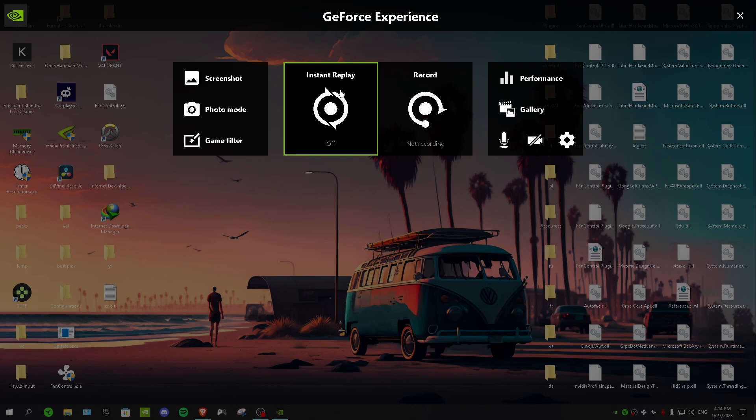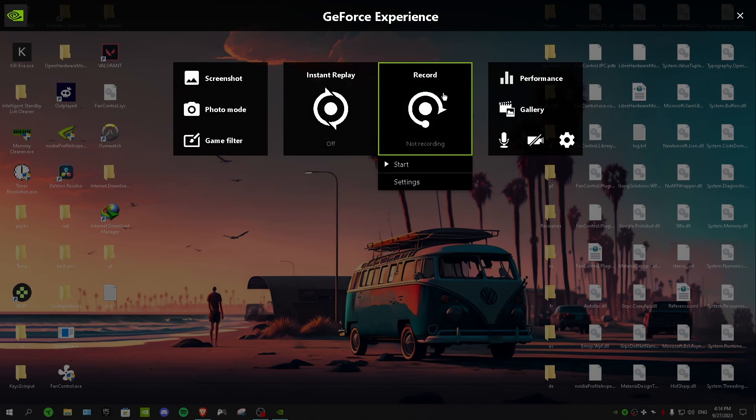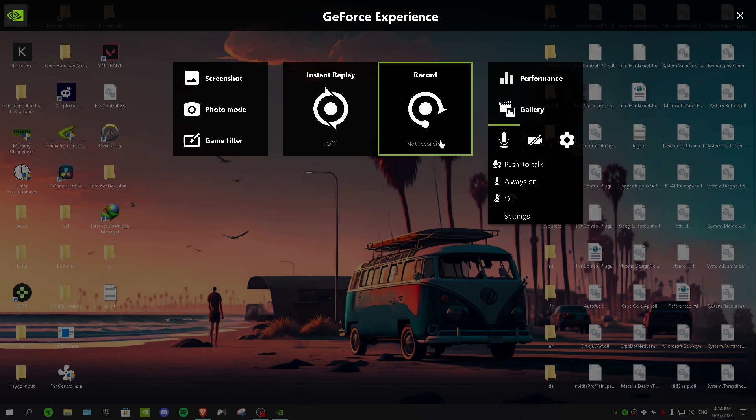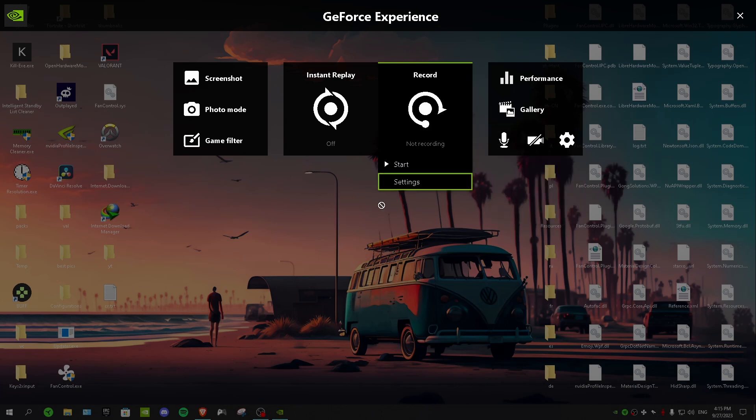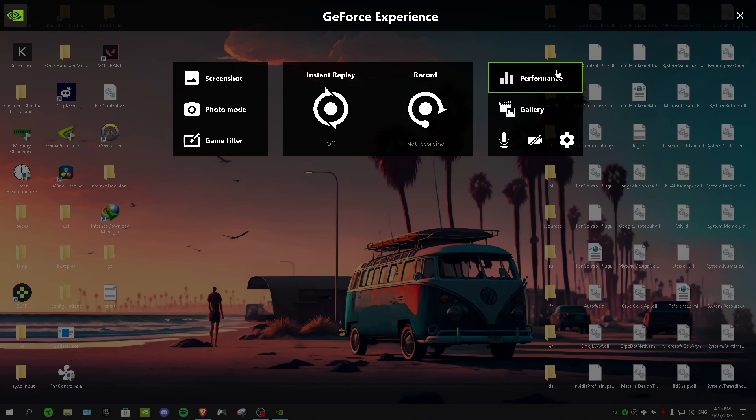And in here we have instant replay and this is for capturing, so turn this on. And record is like what I'm doing right now but I'm using OBS and you can use NVIDIA Shadow Play but I don't recommend it because OBS is a lot better for recording and yeah it just has more settings.